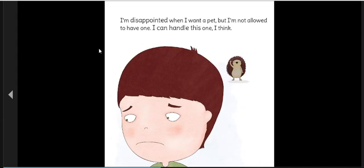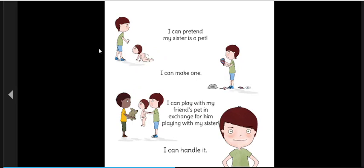I'm disappointed when I want a pet, but I'm not allowed to have one. I can handle this one, I think. I can pretend my sister is a pet. I can make one. I can play with my friend's pet in exchange for him playing with my sister. I can handle it.